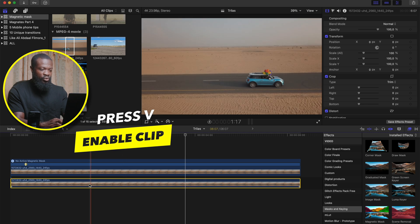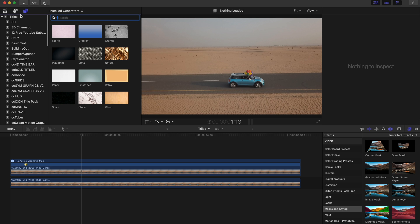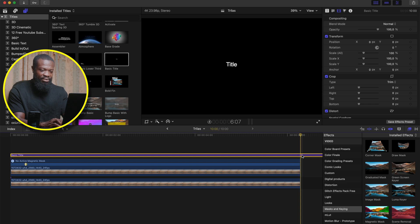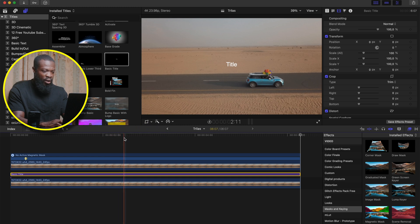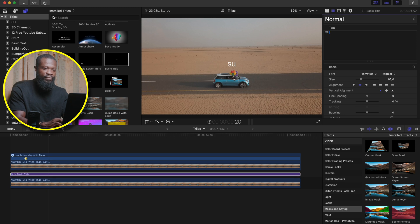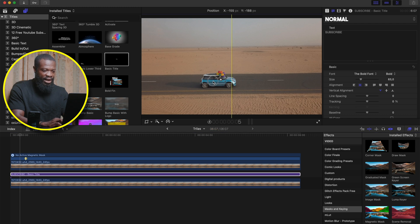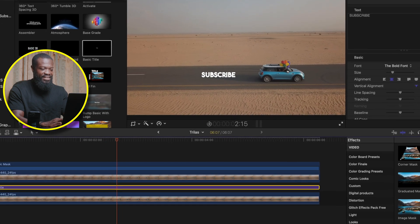Now click on the down video and press V to enable it, then go to your text side and click on titles. Drag in a basic title in the timeline, make it the same length as the rest — option bracket close — then put it in between the two files. Take the playhead somewhere here, click on the text file and write whatever you want. Change the font style to bold, increase the size, then position it right behind the car so when you play, it reveals the text nice and clean.